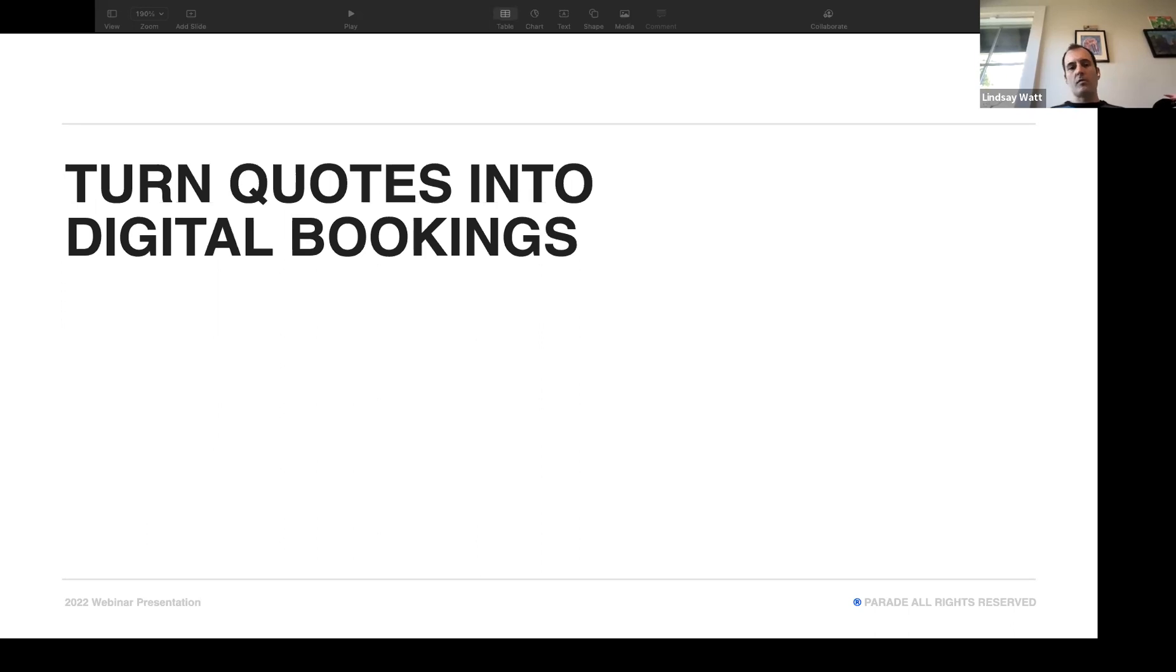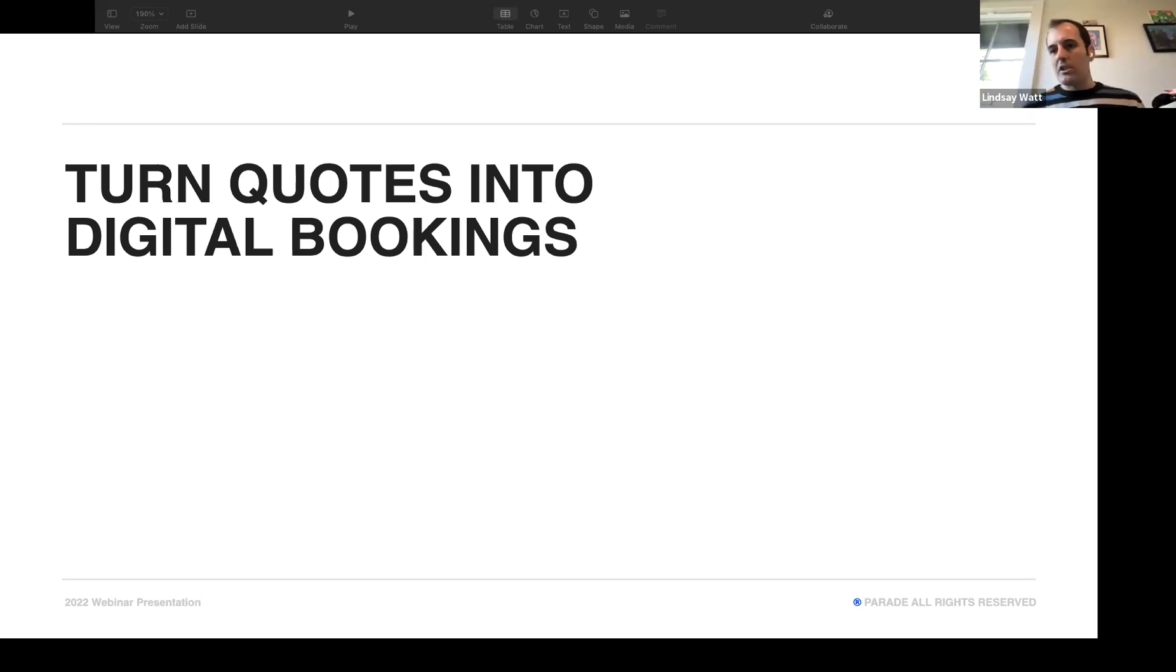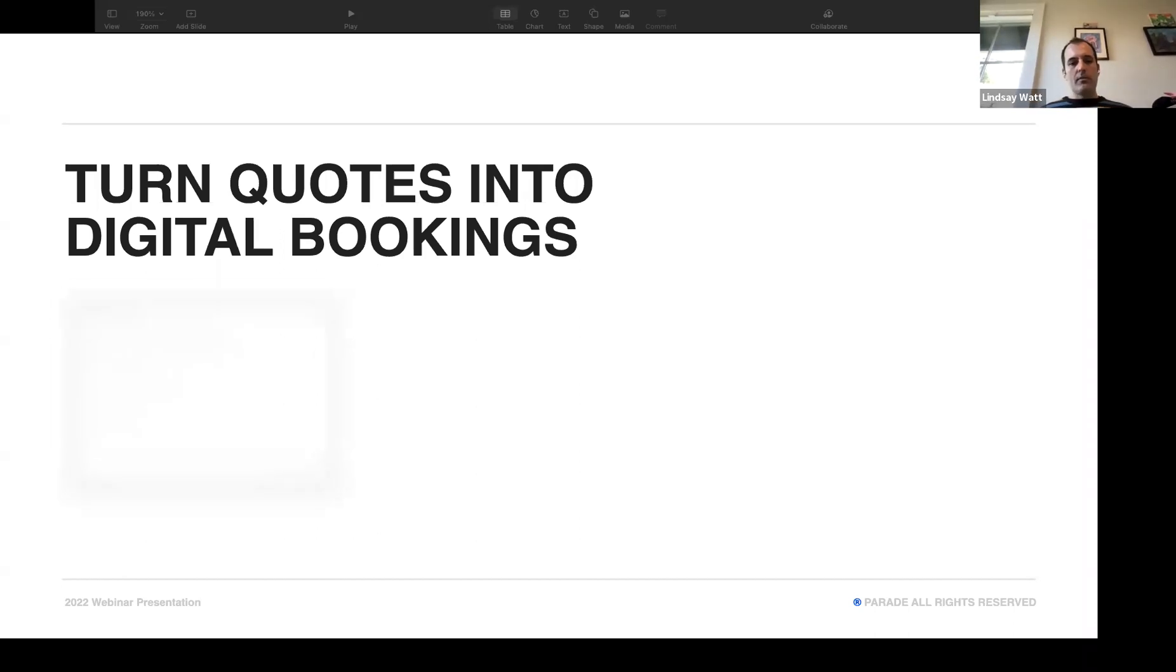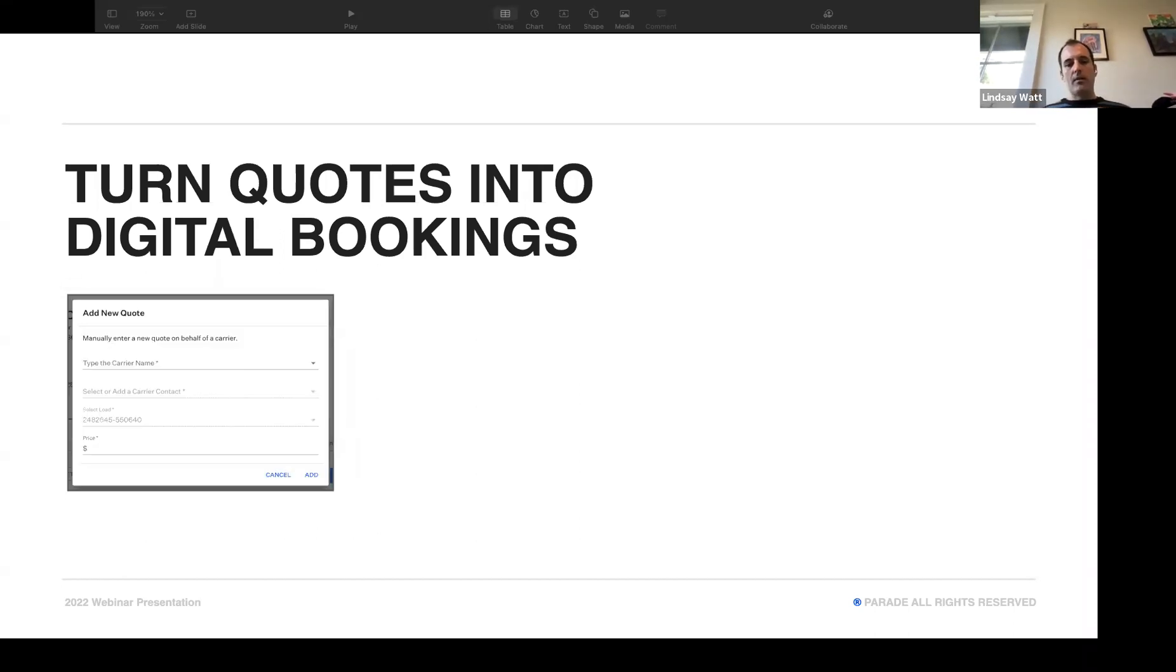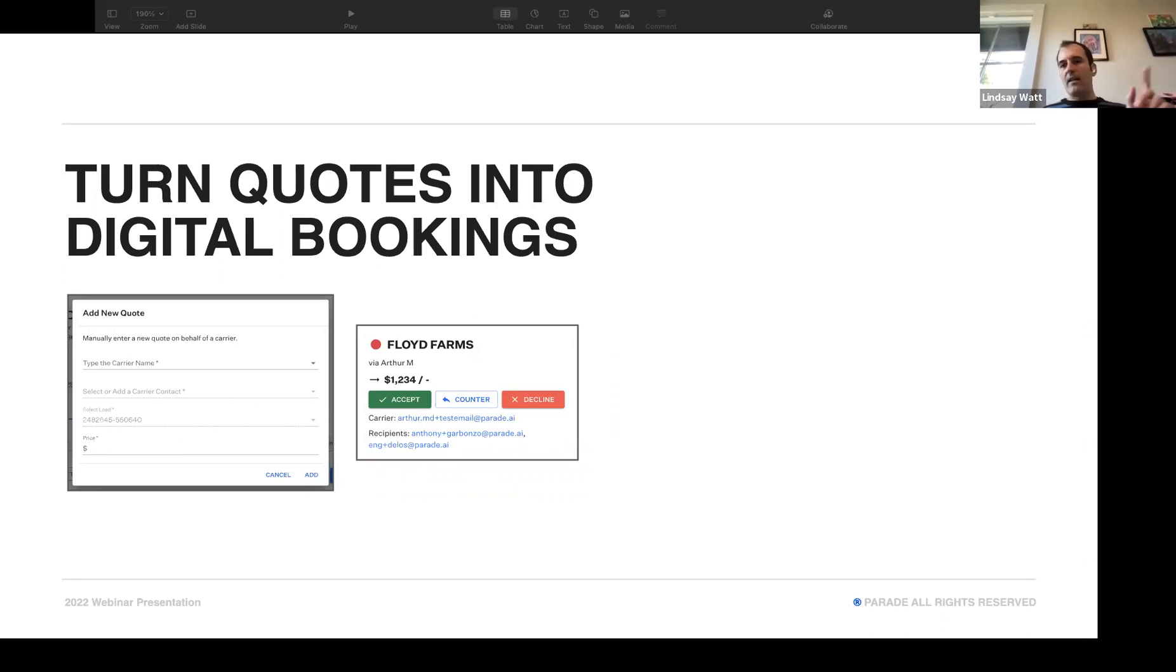The first one is we launched the ability to turn quotes into digital bookings. Our customers said to us, hey Parade, you folks are really good at helping match trucks. I have all these folks in my brokerage who are talking to carriers every single day and they're logging quotes on a sheet of paper or putting them in Excel, or maybe they're just seeing them in email and they're remembering in their head. What I really want to be able to do is put all my quotes into Parade. I want to have them all there. And the reason why I want to put them there is then I want to be able to accept them and trigger them into digital bookings. If I've got a carrier that I'm working with and they put in a good quote, I want to be able to click a button and just have the rate con go to them if they're approved. So we built it.